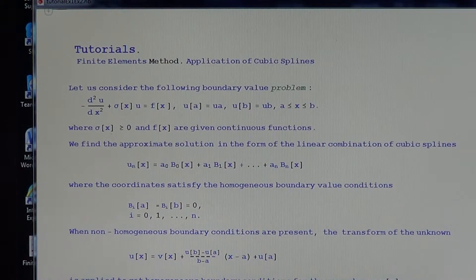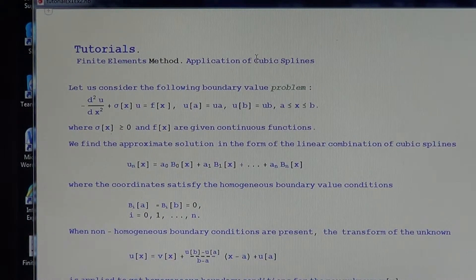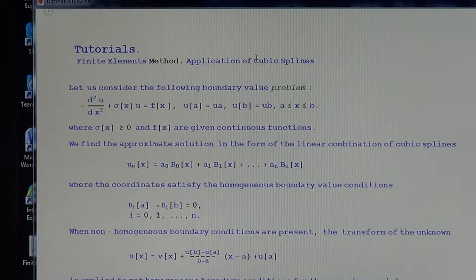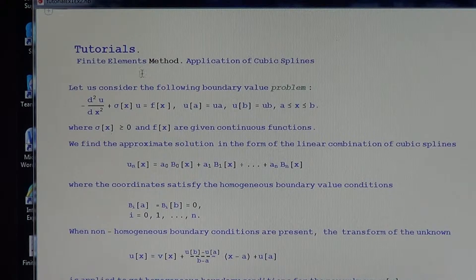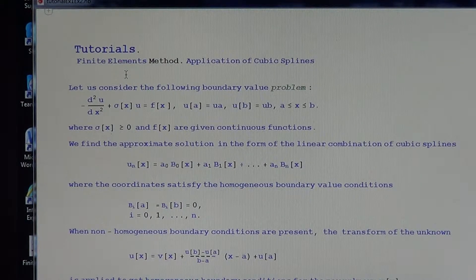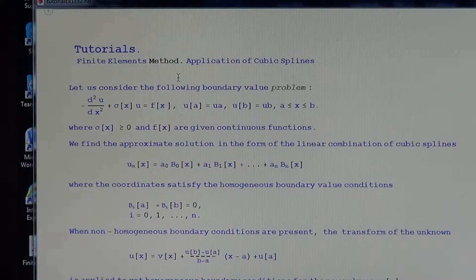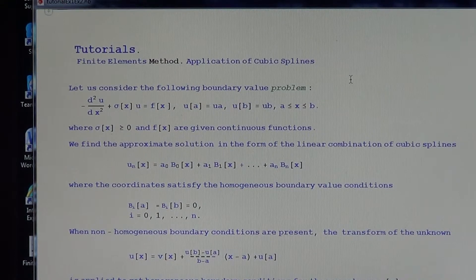Welcome to the next part of the lecture on finite element methods. Today we have a tutorial on the finite element method with application of cubic splines.